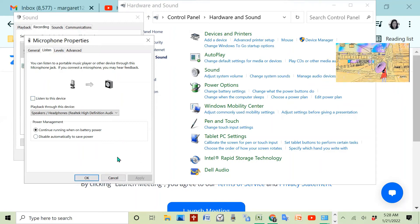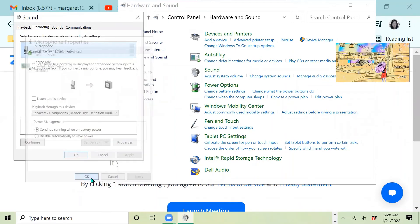That will get rid of the echo on Windows 10. That worked really well for me. I hope it works well for you as well. Give me a comment and let me know how it's going. Thank you.